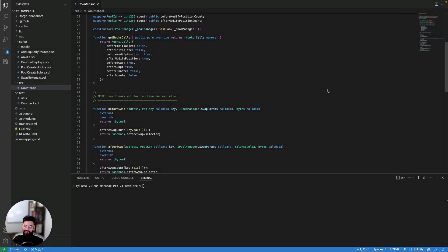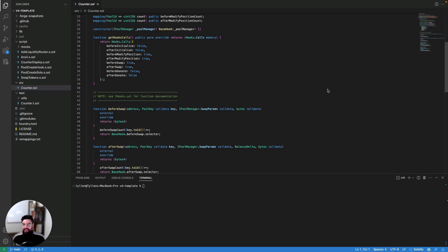Hello, hello. What's going on, everybody? This is Tylan with the Uniswap Foundation again, and I'm here to dive into the code that we just looked at from the v4 template and see it live in action now.